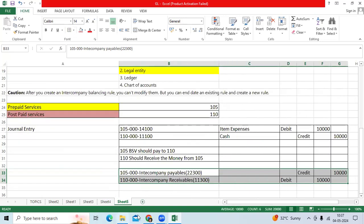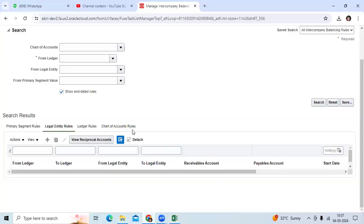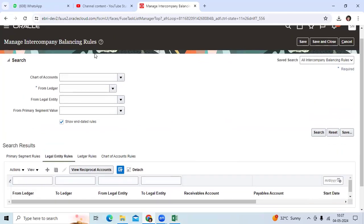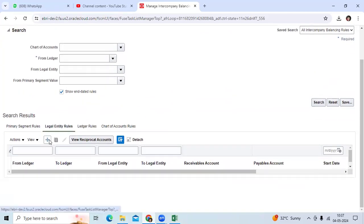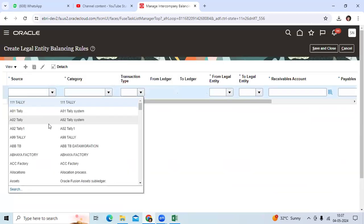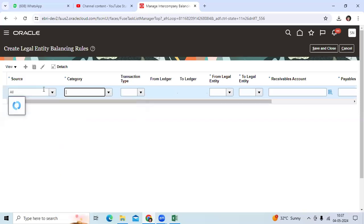based on your key setup, manage intercompany balancing rule. Then go to create option, give the source. You want to use the all sources.